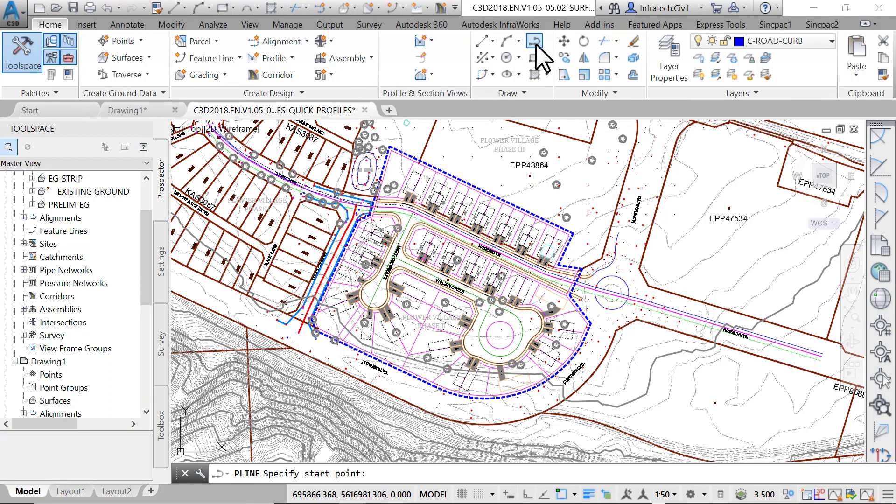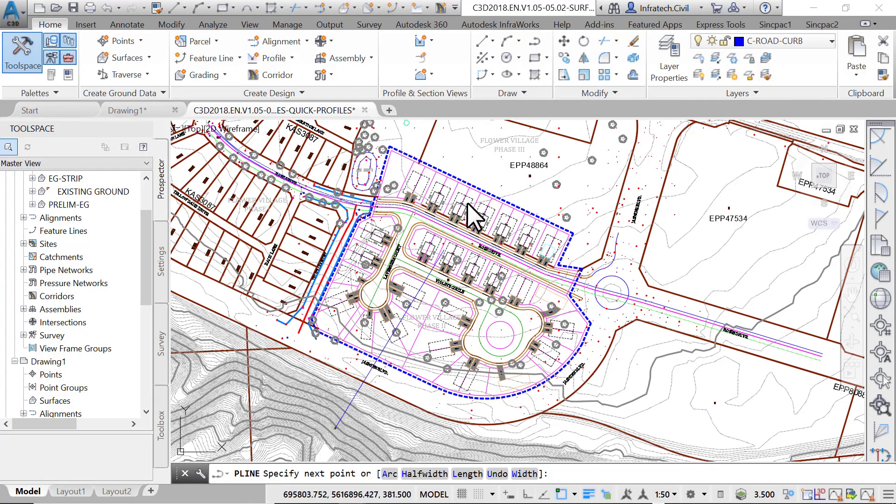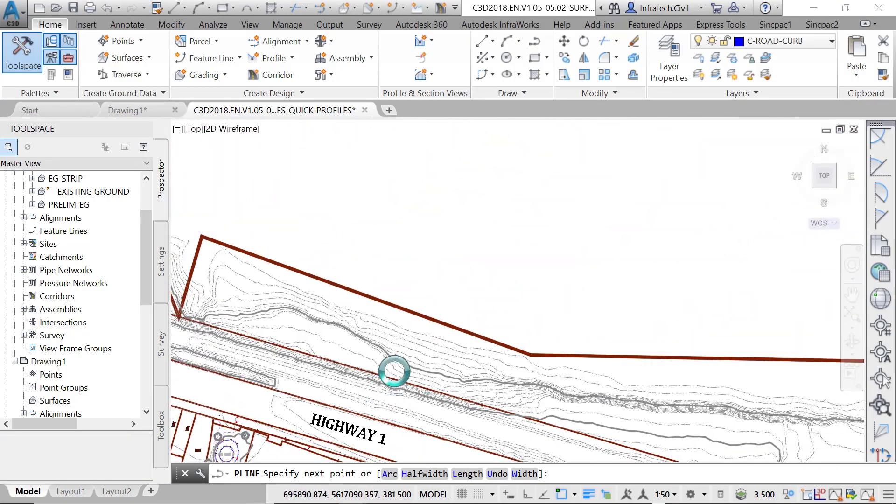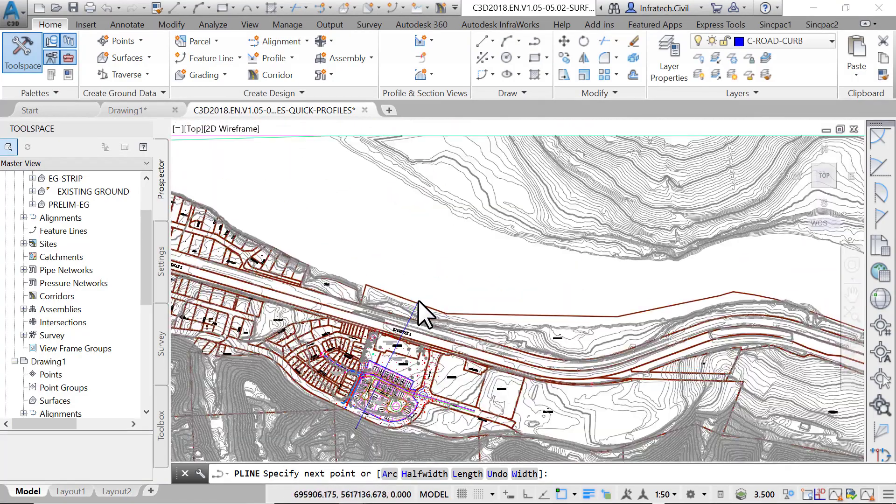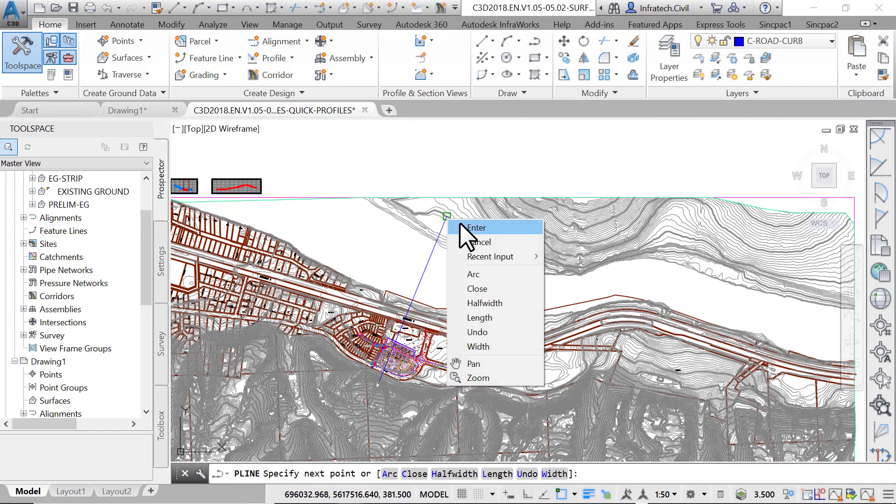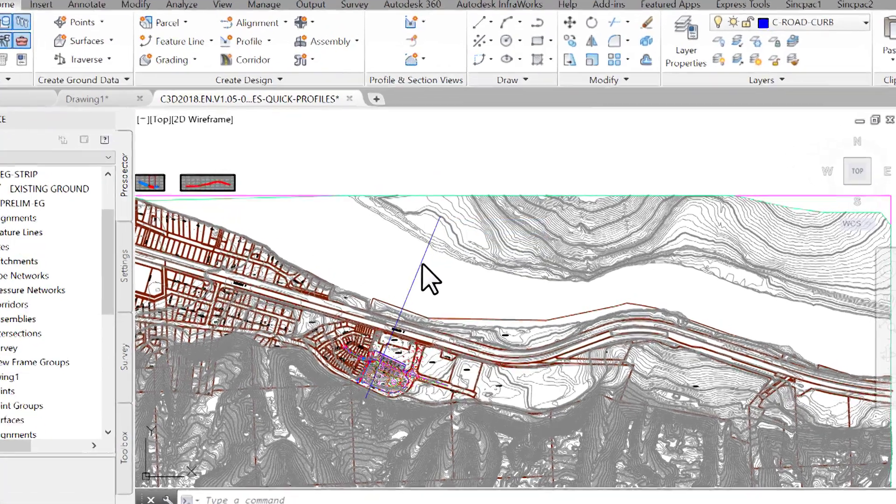Now draw a polyline that crosses our proposed site from south of Jasmine Boulevard all the way to the river. Select the polyline, then right-click and choose quick profile.